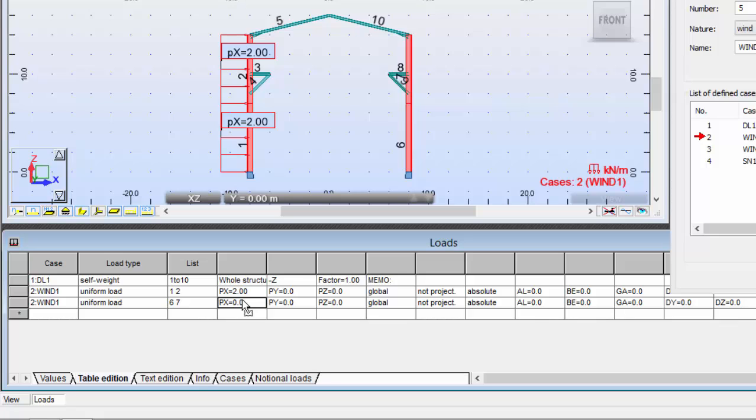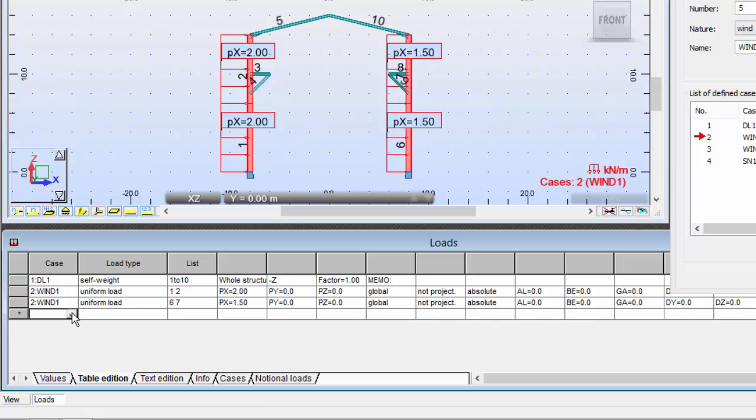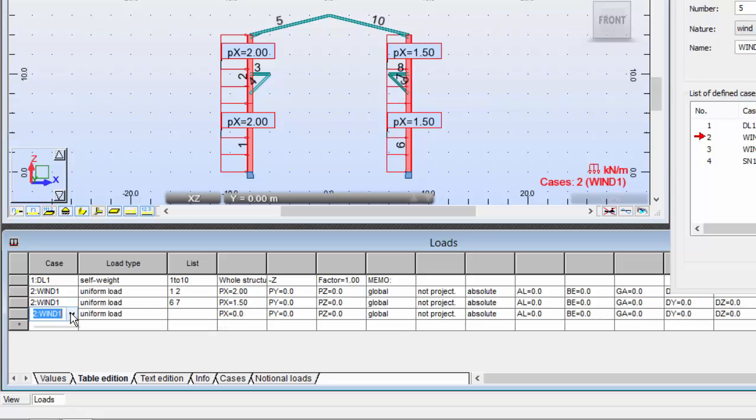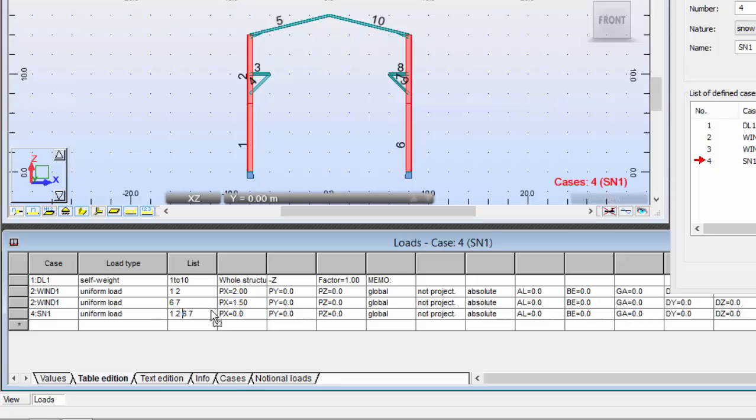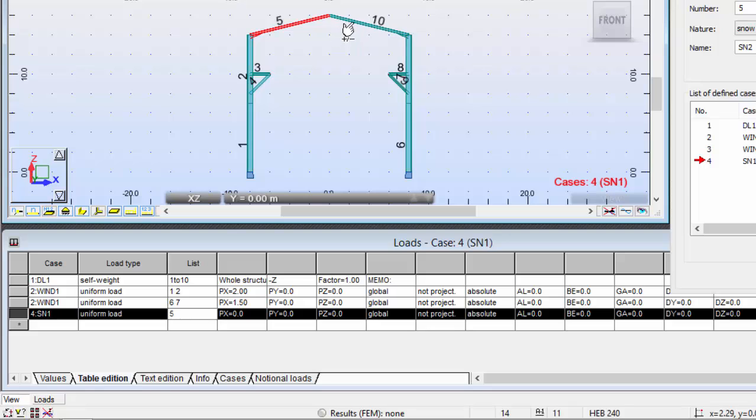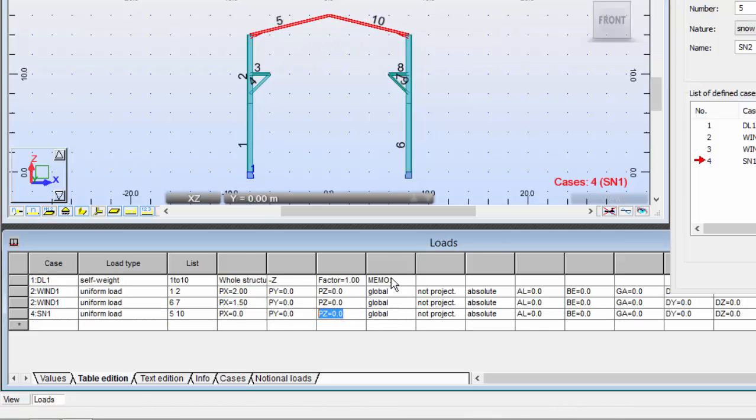I'm going to the fourth row, select snow load which will be a uniform load. This time I'm going to select this girder and this girder over here, and the load will be minus 1.75.